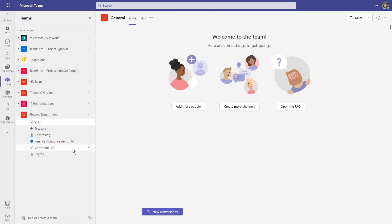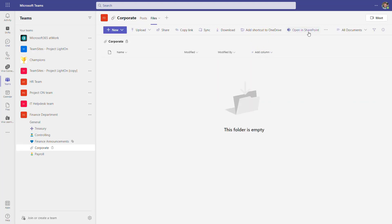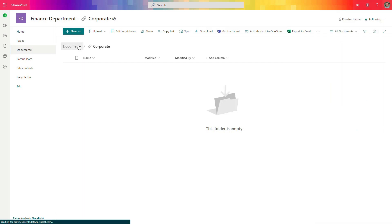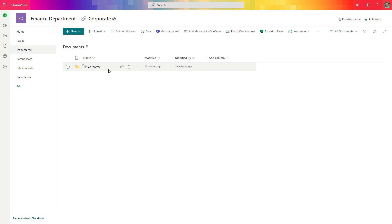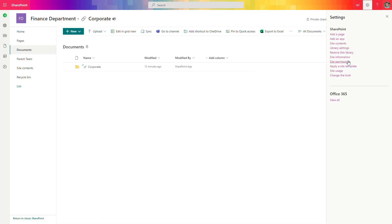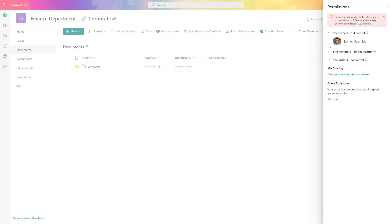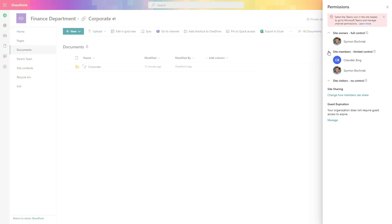If you go back to the private channel and do the same operation — opening this space — you will see that we are navigated to a different SharePoint site. The title of the SharePoint site is the team name plus the channel name. This is a dedicated, separated SharePoint site created just for this channel. From a SharePoint site permissions perspective, you will see the owner and the listed members added at the channel level. Access management is handled a little differently here — we don't have dedicated groups; people themselves are added to manage access. The crucial part is that we have a dedicated, separated SharePoint site created just for this one private channel.